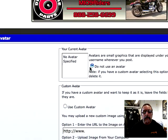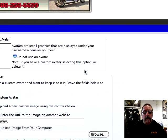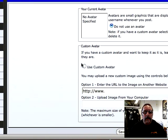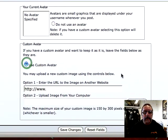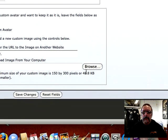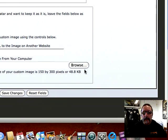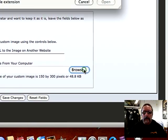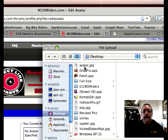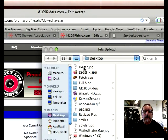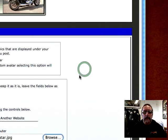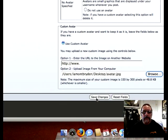Right now there's no avatar, so I want to go ahead and use a custom avatar. This one's already loaded to my hard drive — it's on my desktop. I'm going to do a Browse, and it's called Avatar JPEG. I'm going to go ahead and open that one.